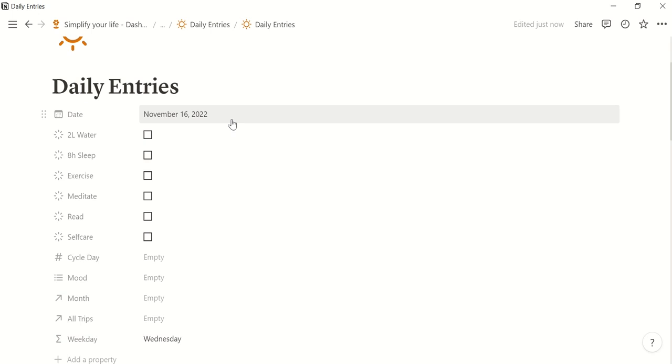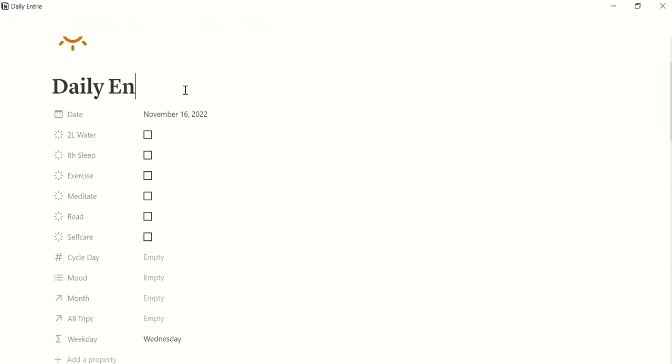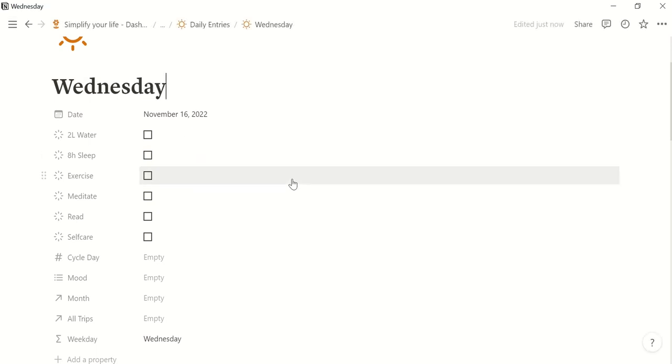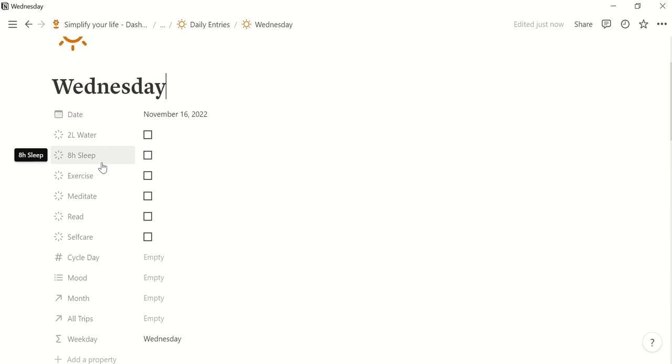Today is November 16th. This is automatically created when you enter the entries from the main dashboard page. I will show you later where you can also enter your entries. Let's call this Wednesday. Since today is Wednesday you find here some checks which are important for me. Maybe for you other things are important and of course these ones you can change.